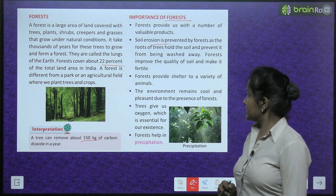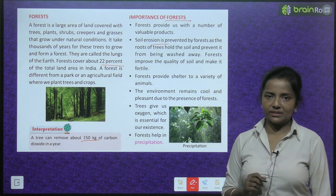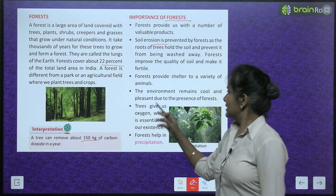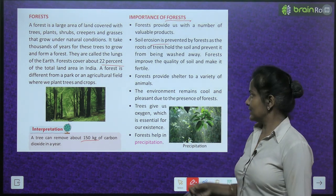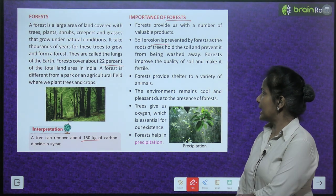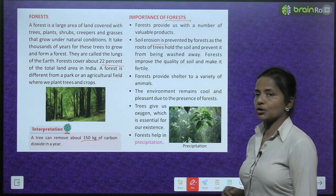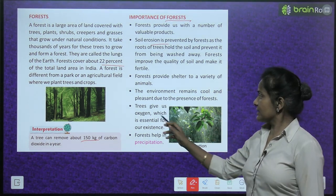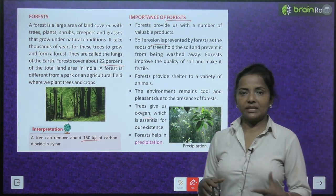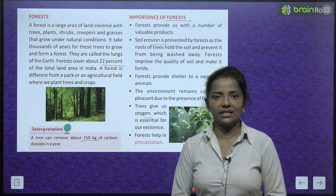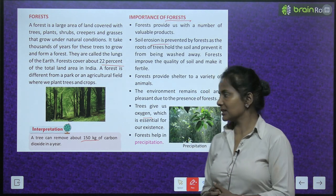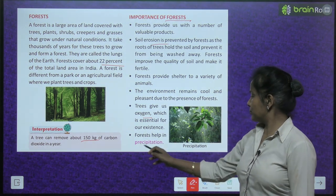Forests provide shelter to a variety of animals. The environment remains cool and pleasant due to the presence of forests. Trees give us oxygen which is essential for our existence — humare jivit rahne ke liye oxygen zaruri hai, jo ki hume trees se milta hai. Forests also help in precipitation.